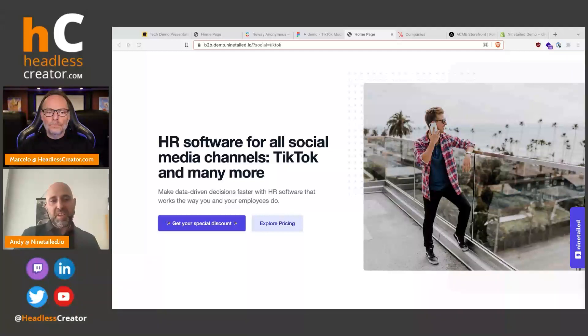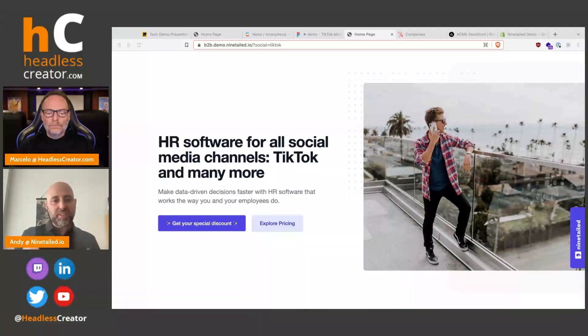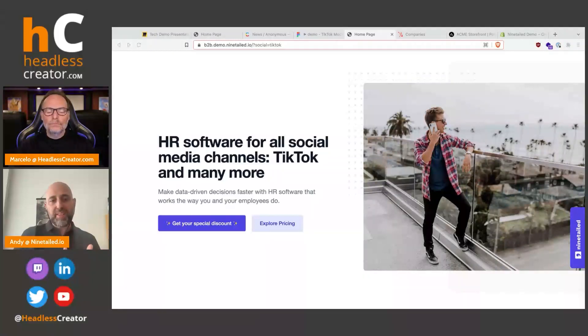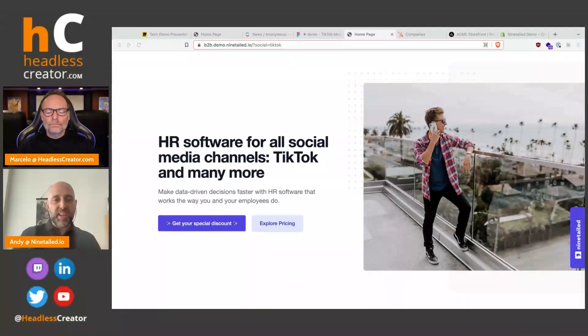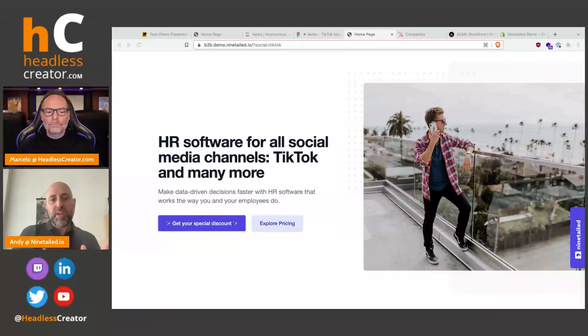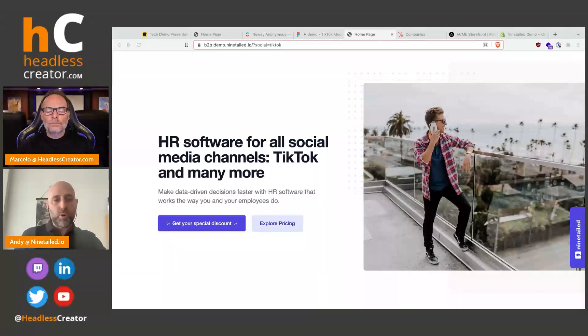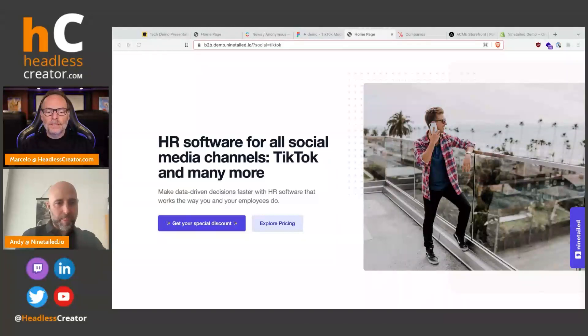Also we create audiences automatically from other systems. For example if you have a CDP which is generating segmented audiences, these audiences can be shared with Ninetailed automatically and then they will be able to create experiences for this audience in the Contentful or other headless CMS. Perfect, thank you.